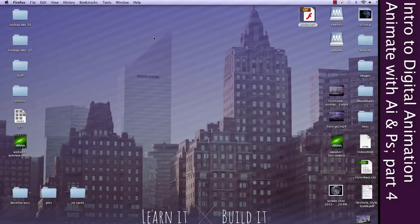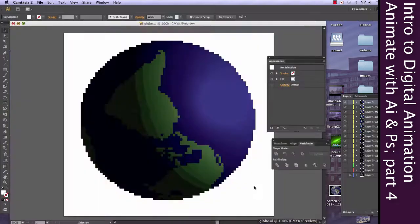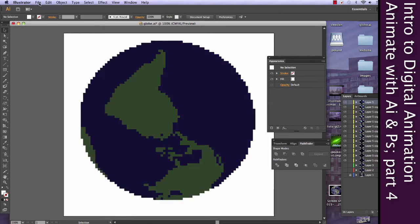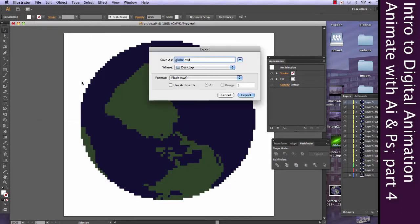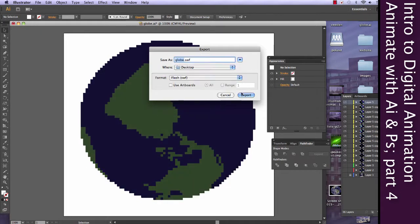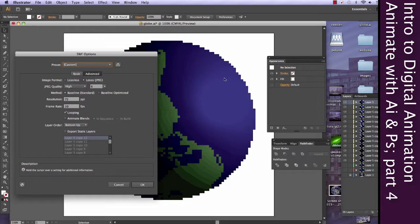Alright, let's go ahead and close that. Command-W to close it. Well, that wasn't ideal. Let's go back into Illustrator and let's just try exporting it one more time. Maybe that was a bug. Maybe that just didn't export right. We're going to try this again. We're just going to re-export.